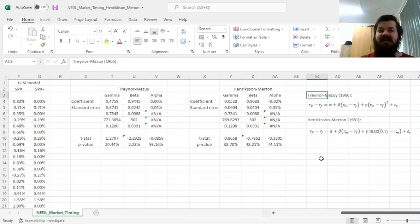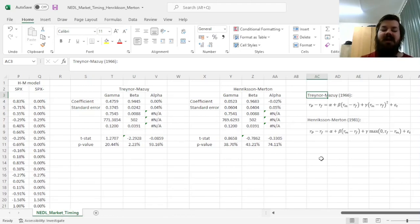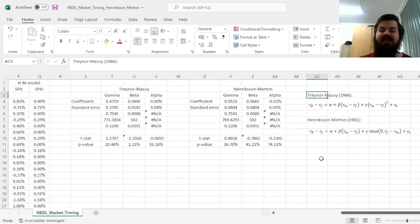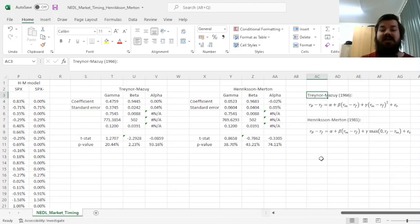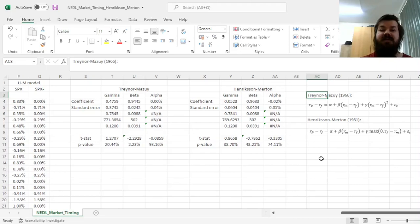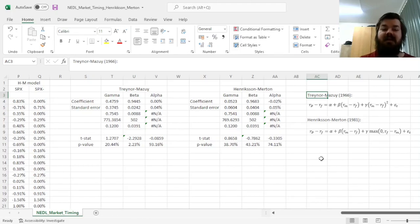That's all there is for the Traynor-Mazui and Henriksen-Merton applications in Excel. Please leave a like on this video if you find it helpful. In the comments below, I'm eager to see any further suggestions for videos on business, finance, or economics you would like me to record. Please don't forget to subscribe to our channel and consider supporting on Patreon. Thank you very much, and stay tuned!